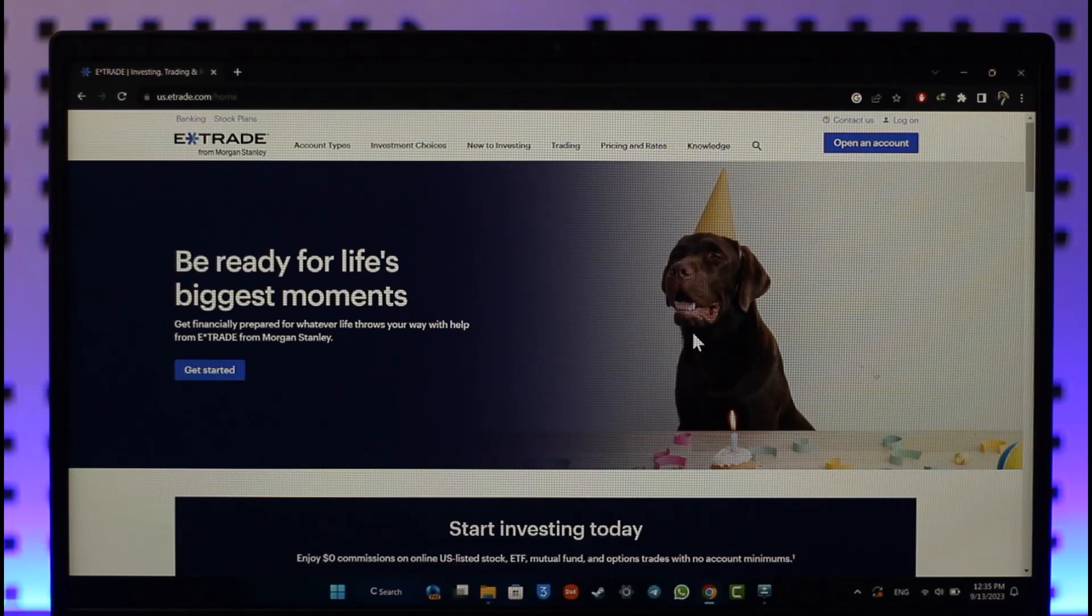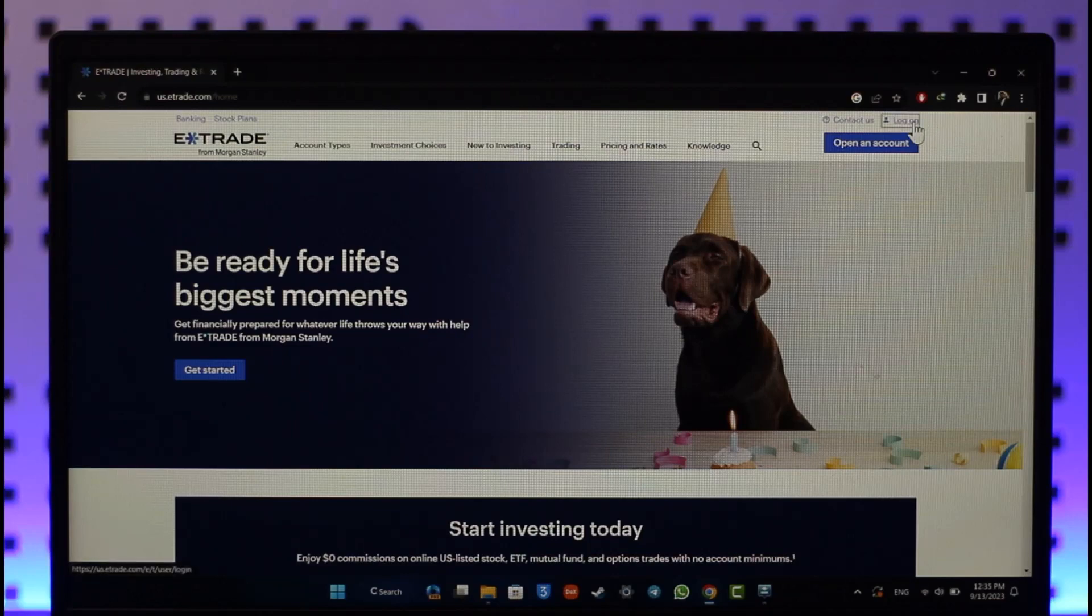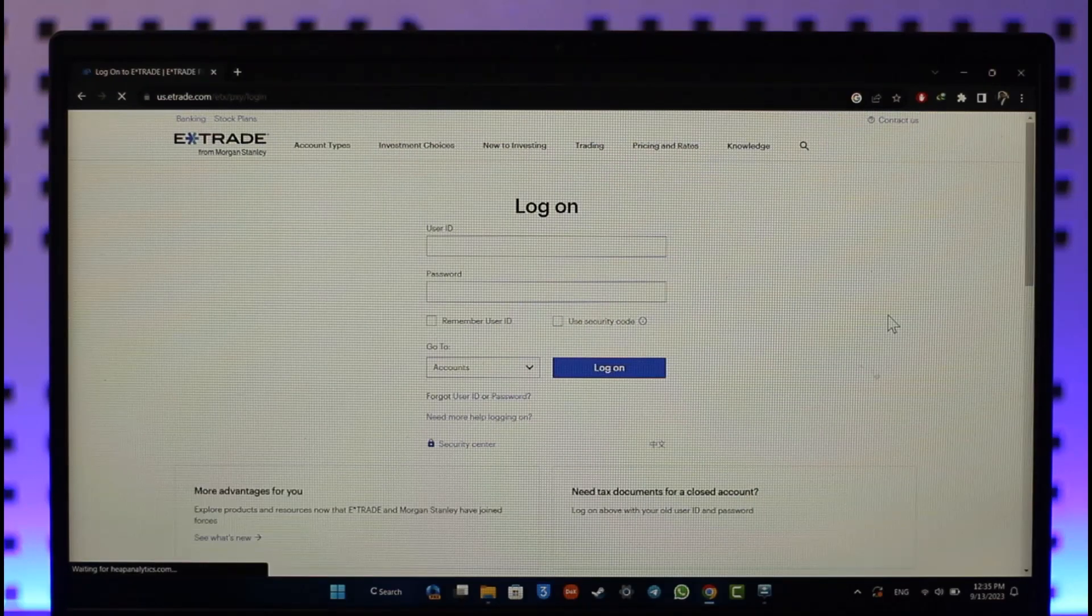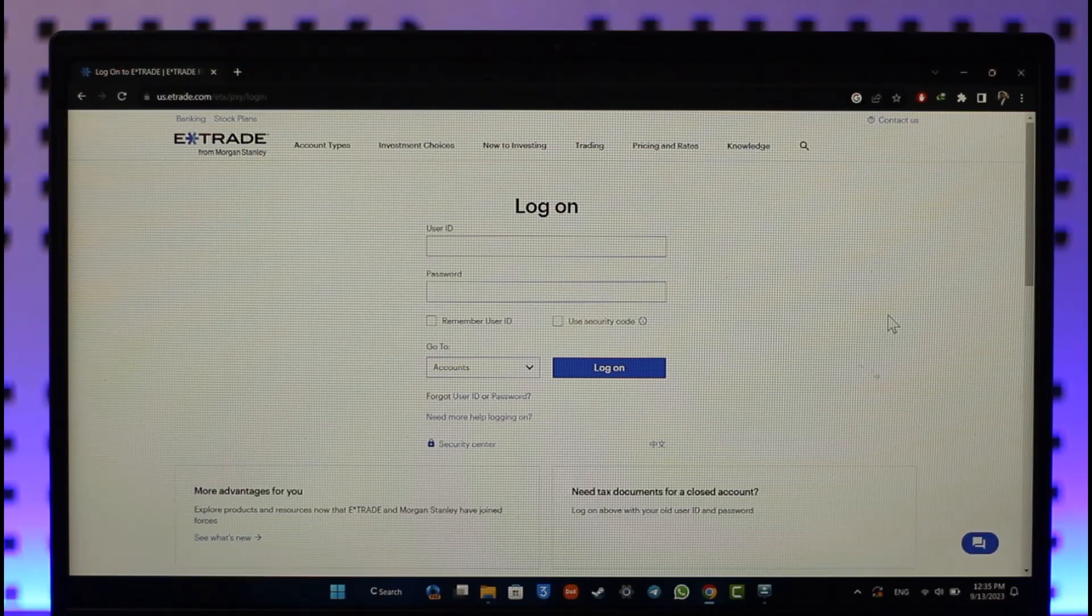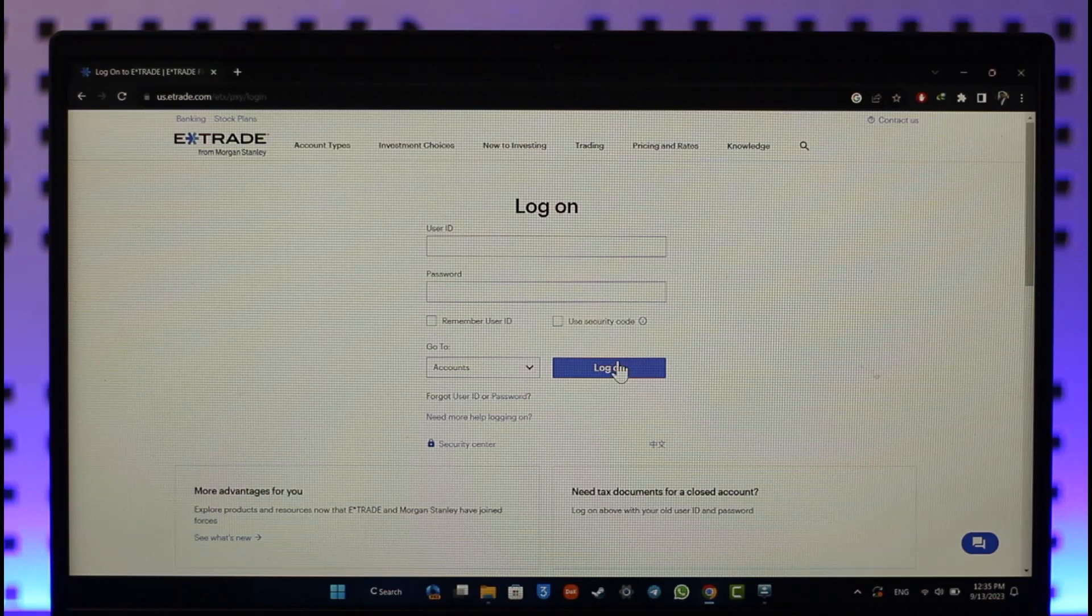What you need to do is go ahead and click the logon option from the top right in order to first log into your account. So enter your user ID as well as your password, and once you enter that you can hit the logon option.